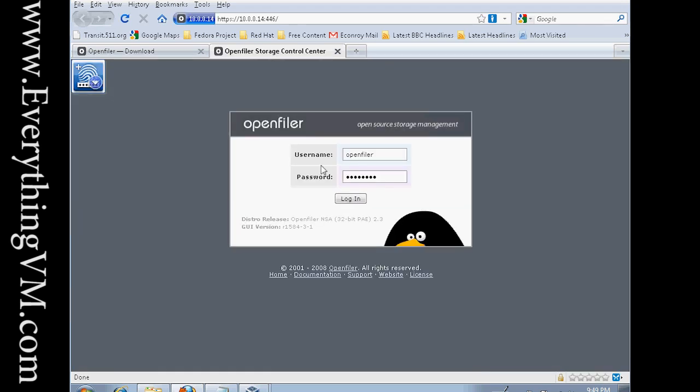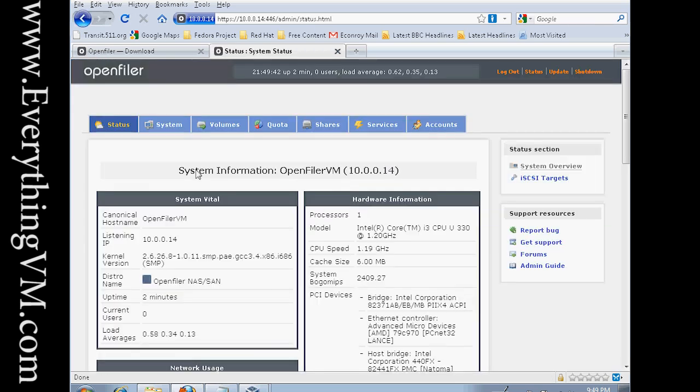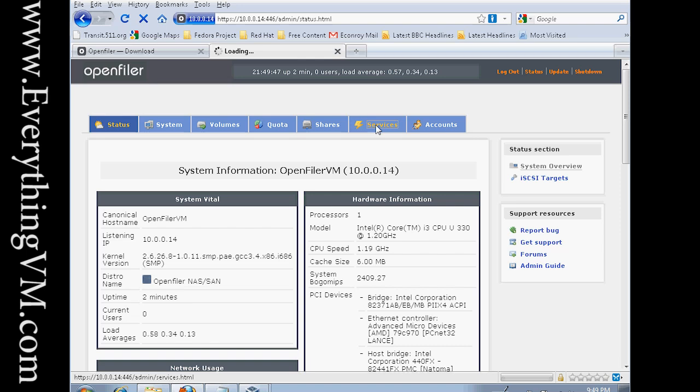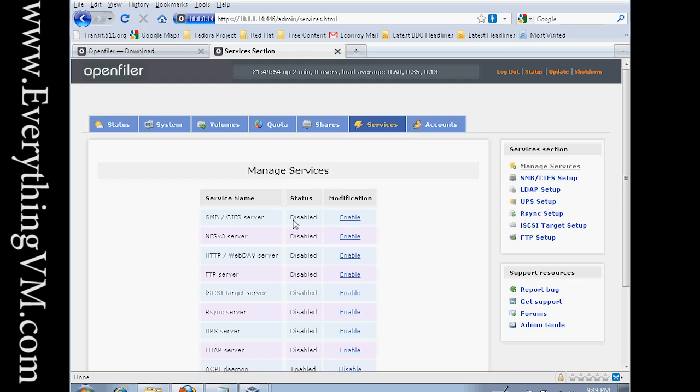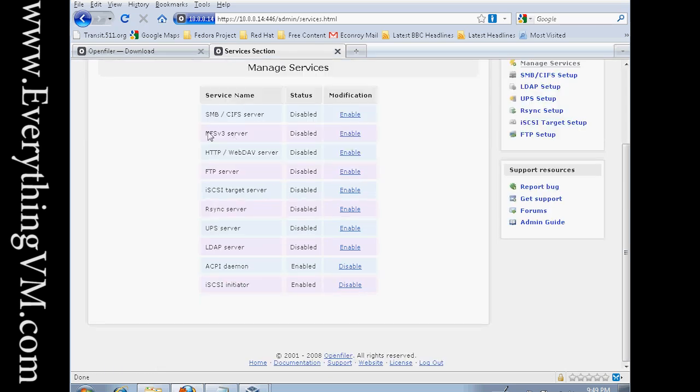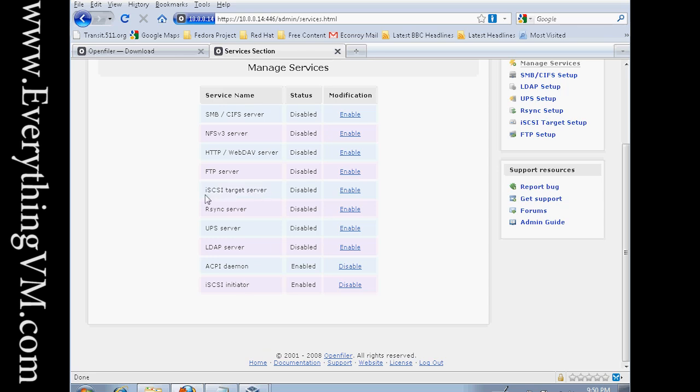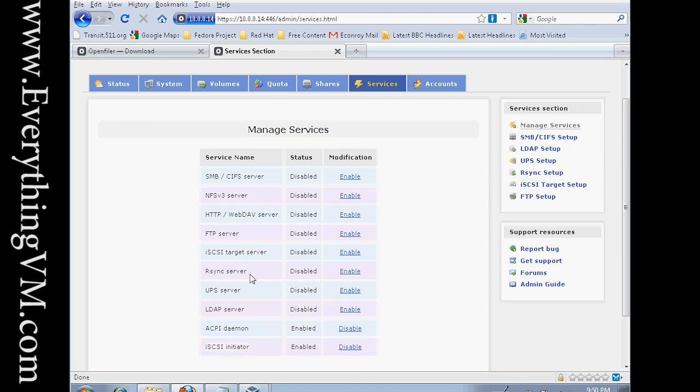And here is the login. Username OpenFiler and the default password is just password. And we log in. And here is the configuration screen. So just a quick rundown of where everything is. There's the services tab where you can enable the various services that OpenFiler can do. As you can see, there's Samba, NFS, HTTP, WebDAV, FTP, iSCSI. It can be both an iSCSI target server and initiator. What that means is if it's a target server, that means that you connect to it for storage. And if it's an initiator, it connects to something else for storage. So that's one way that this can be very expandable.